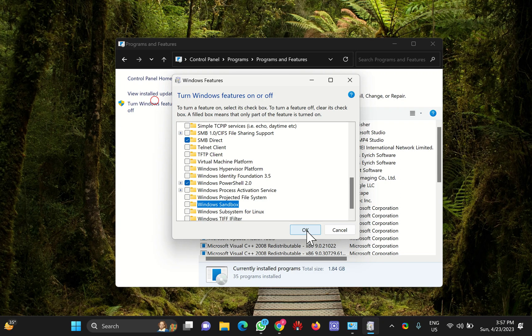Finally, reboot your PC to apply the changes. That's all about this video. Thanks for watching.